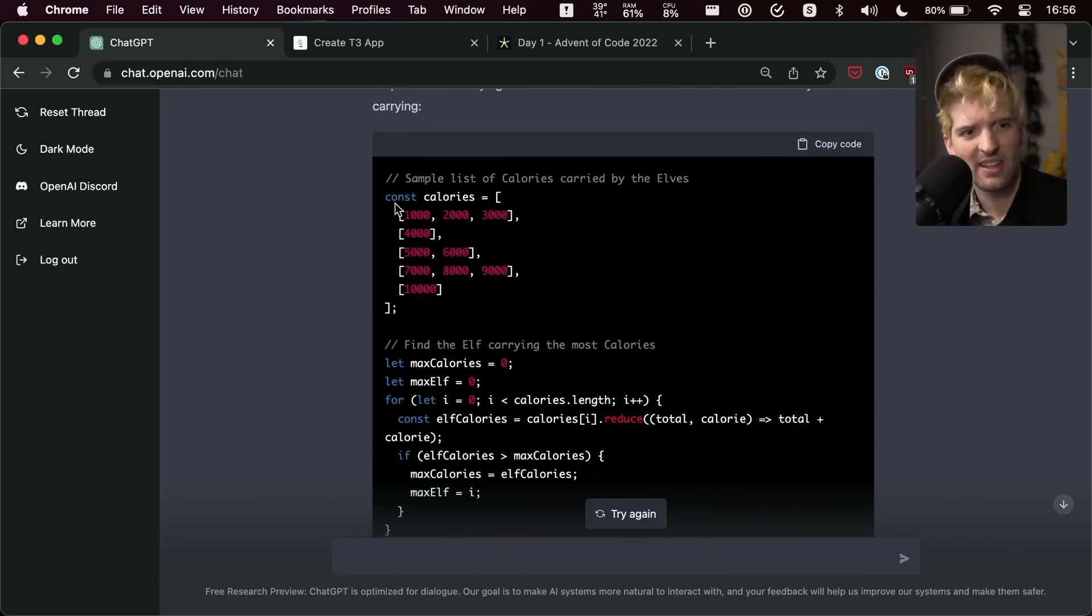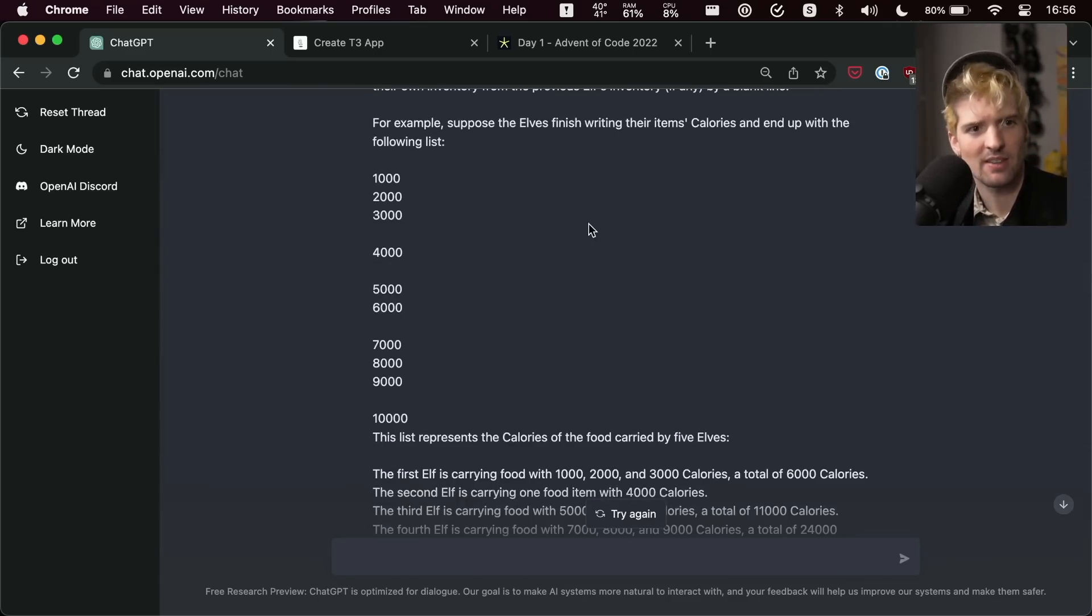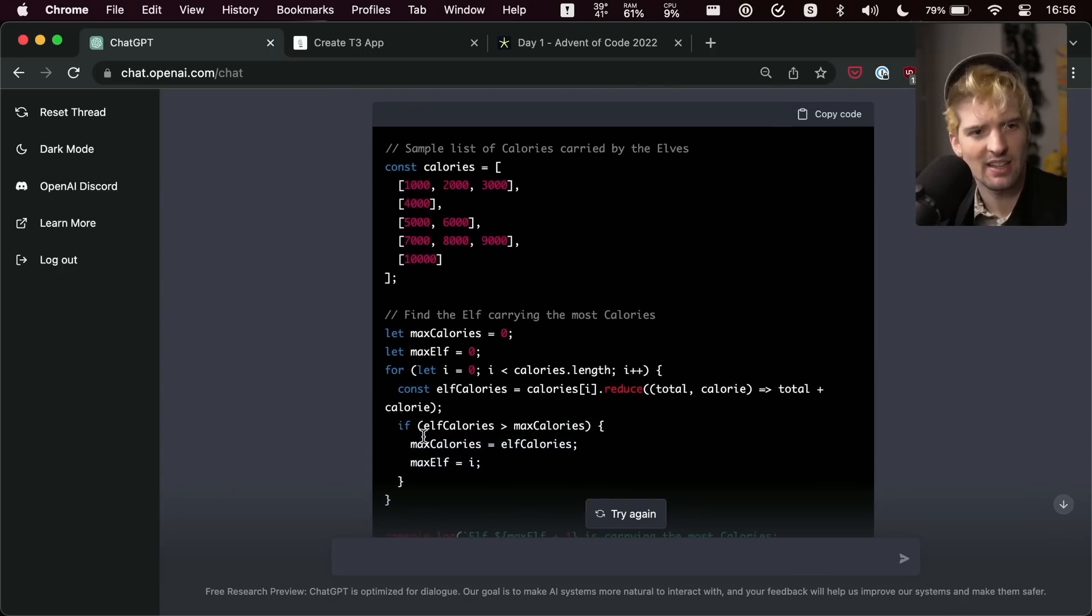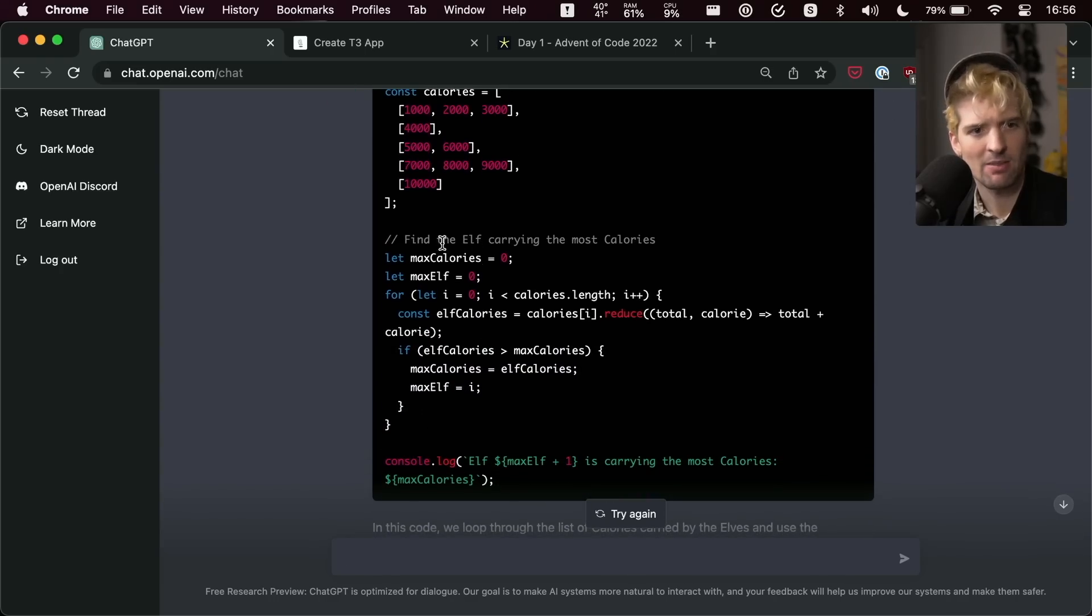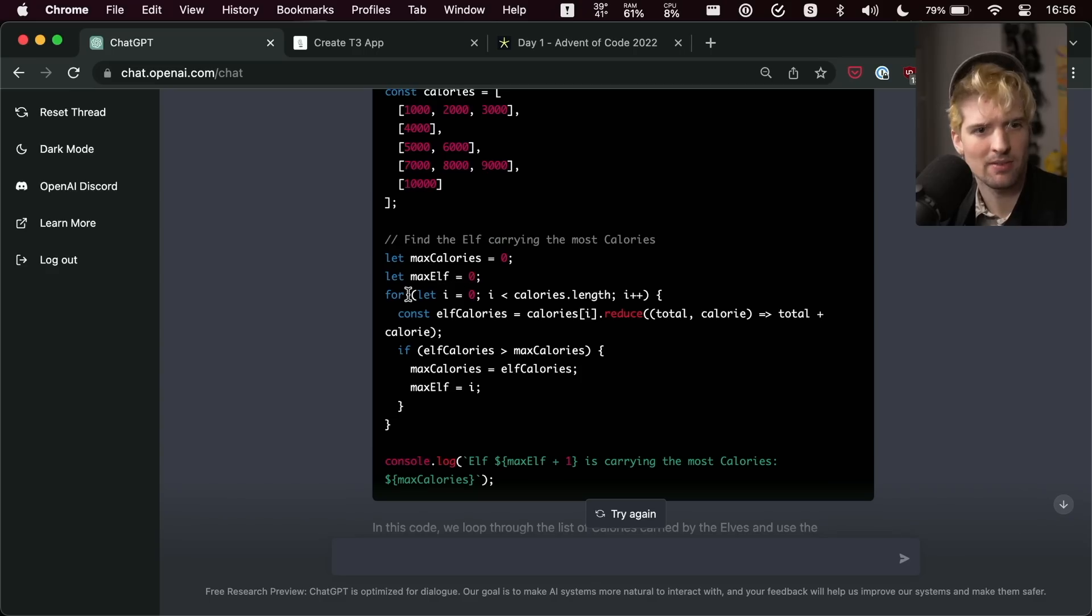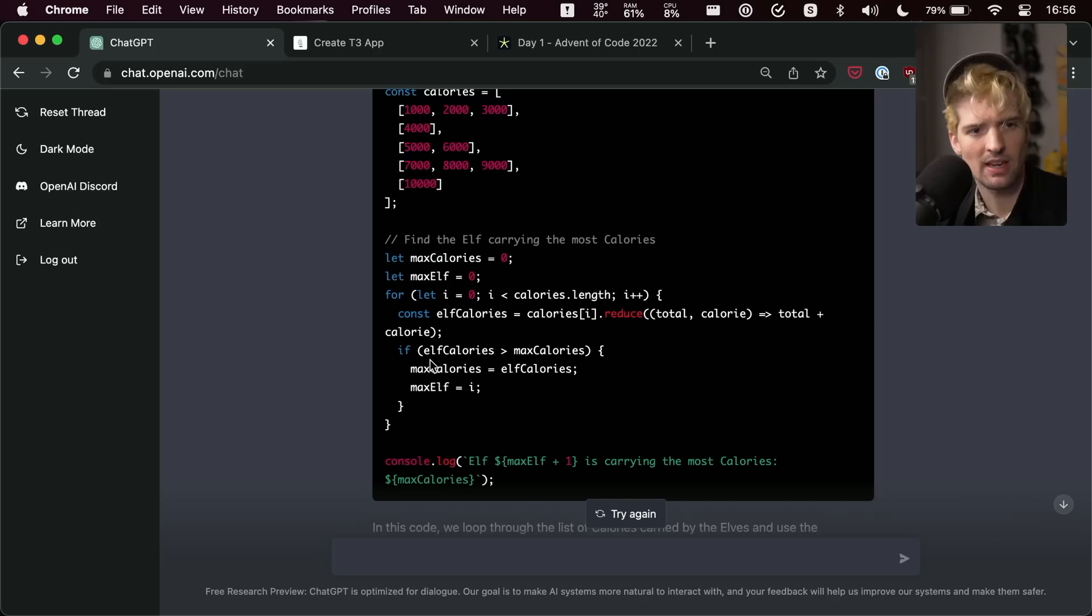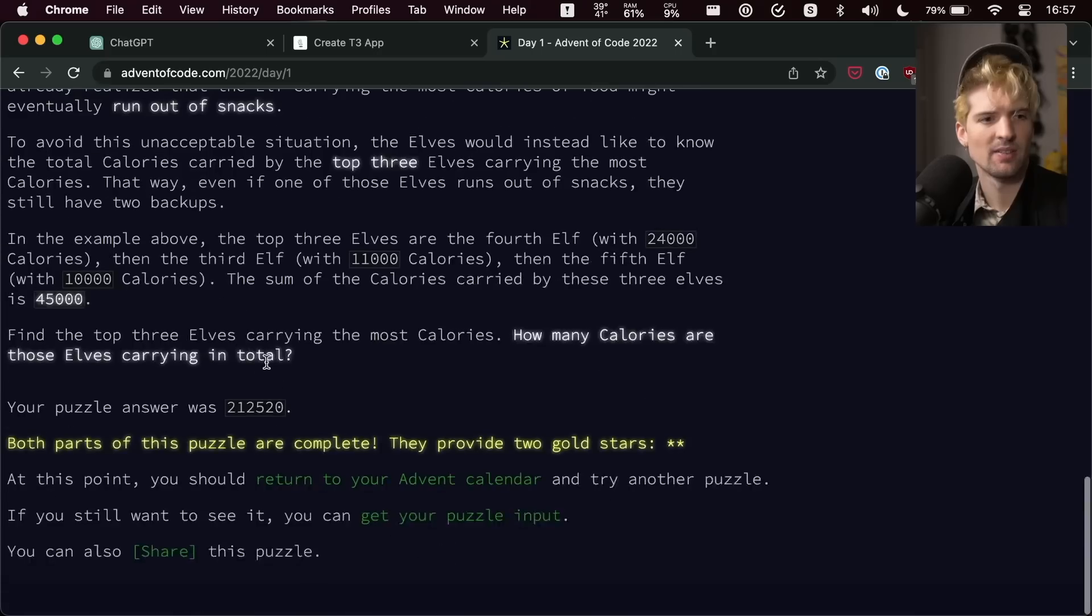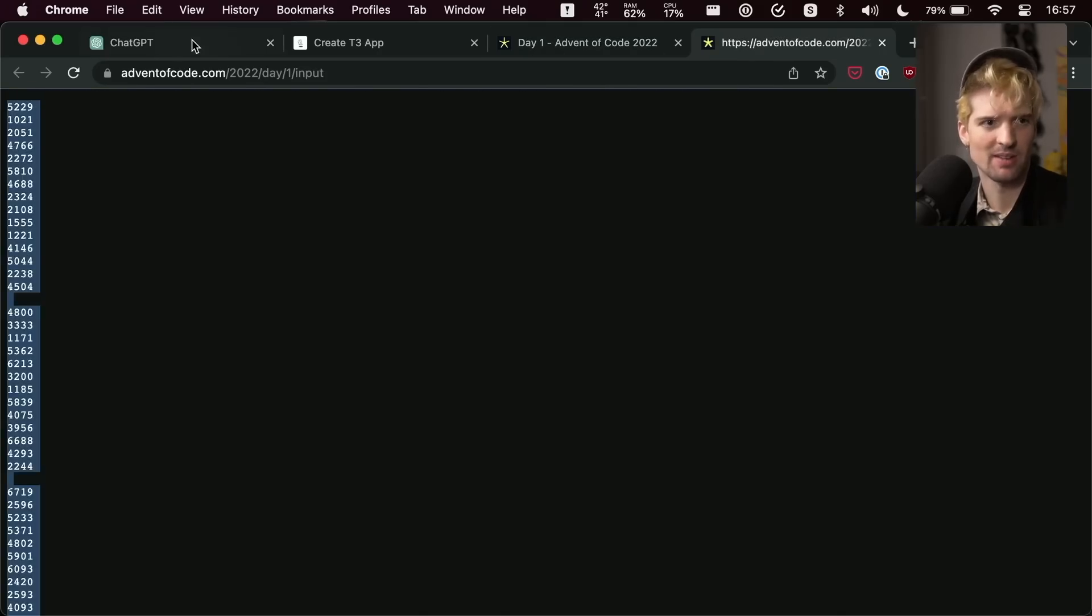Okay, let's see this code. Sample list of calories. So this is the sample list. It says the one, two, three, then four, five, six, seven, eight, nine. As max calories, max elf for let i zero i less than calories. I was supposed to reduce. So it sums them. And if that is higher, then it sets the max calories to that value. Pretty solid.